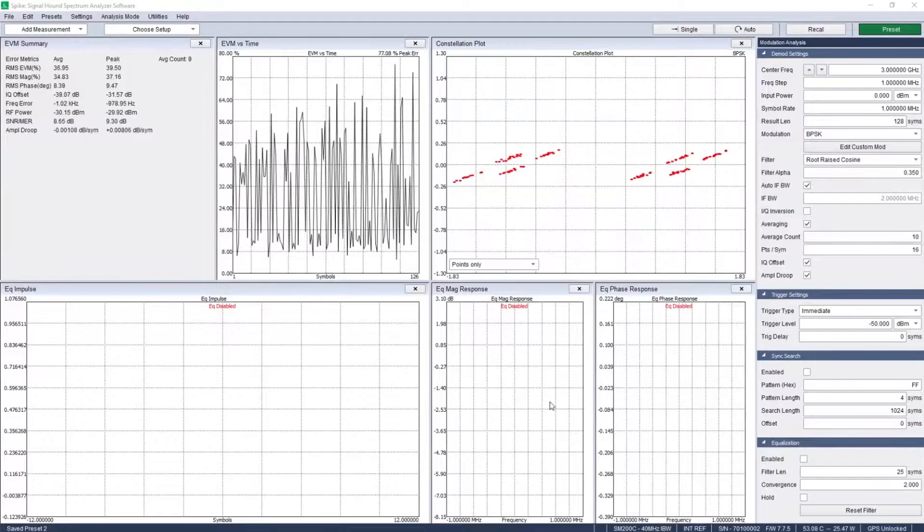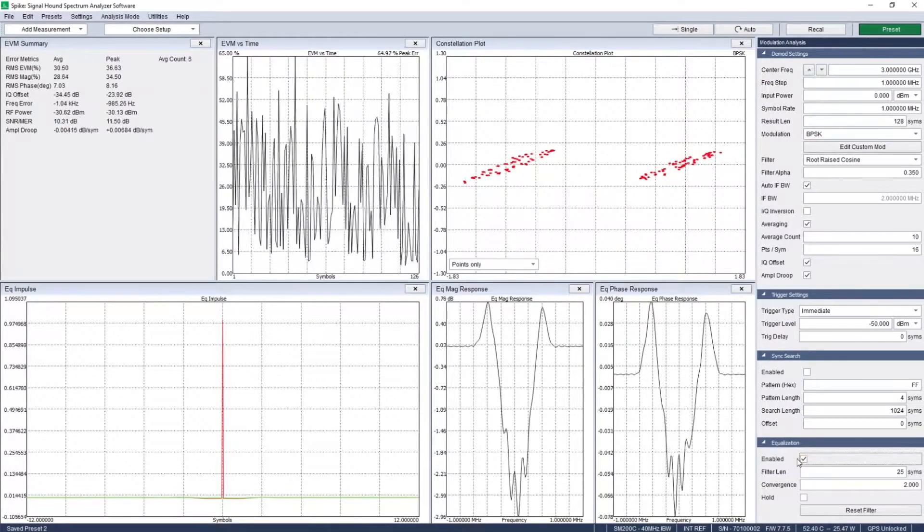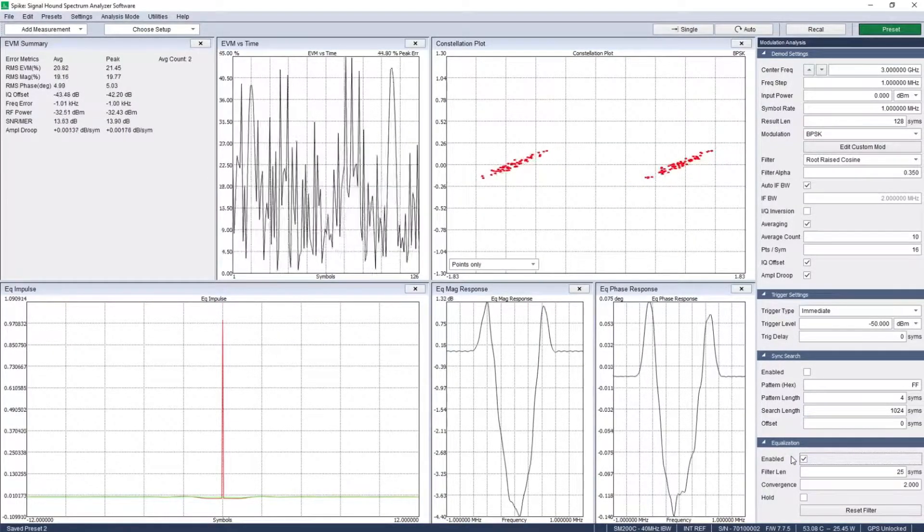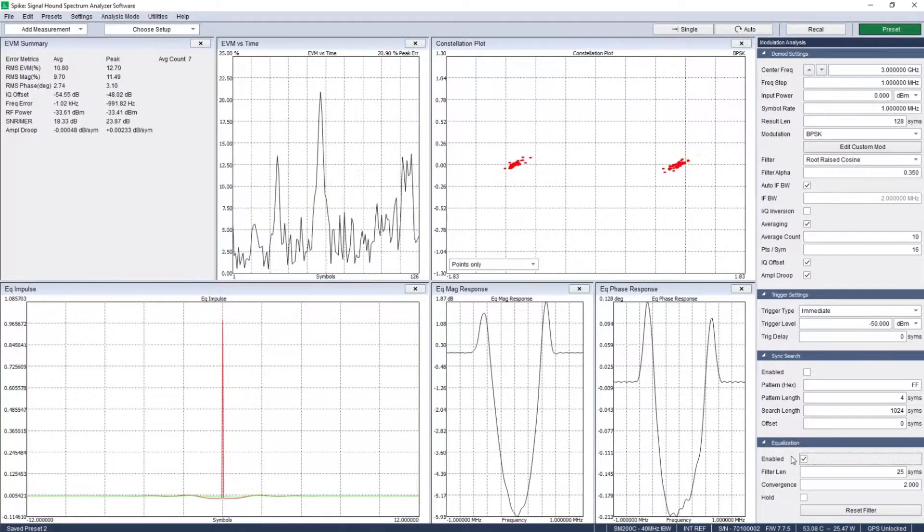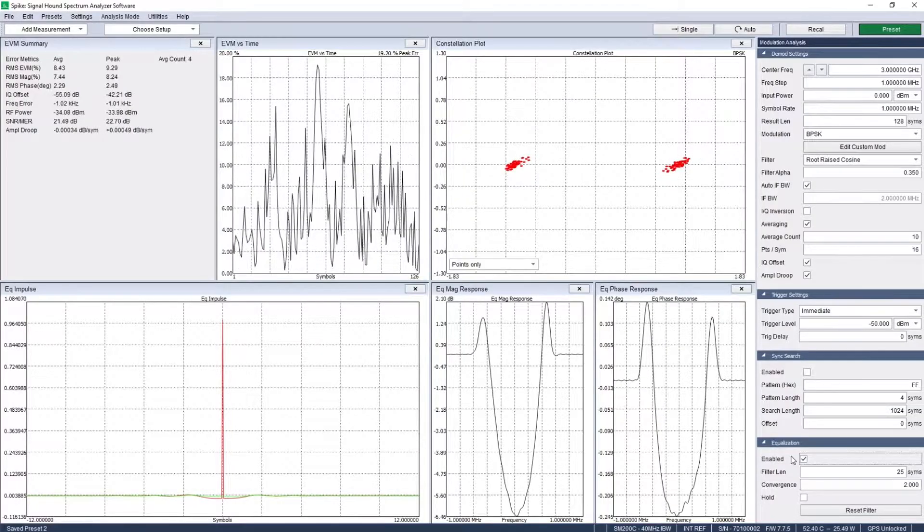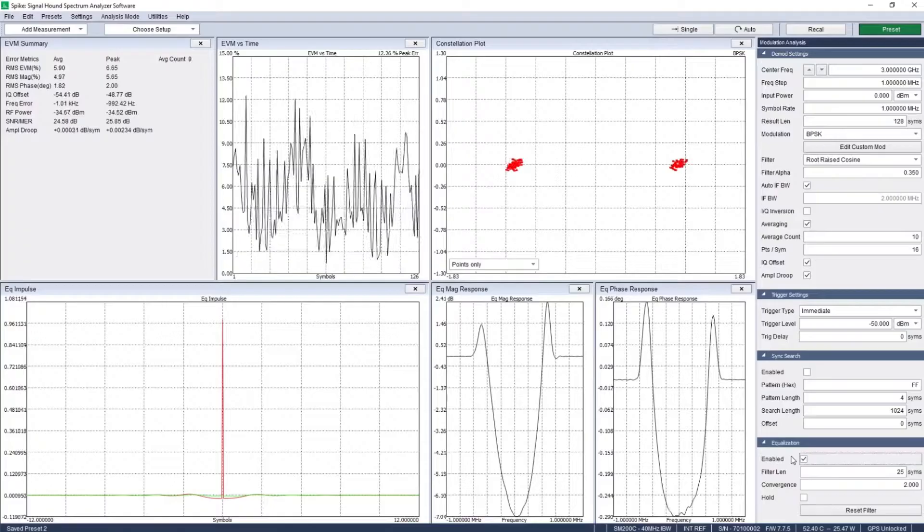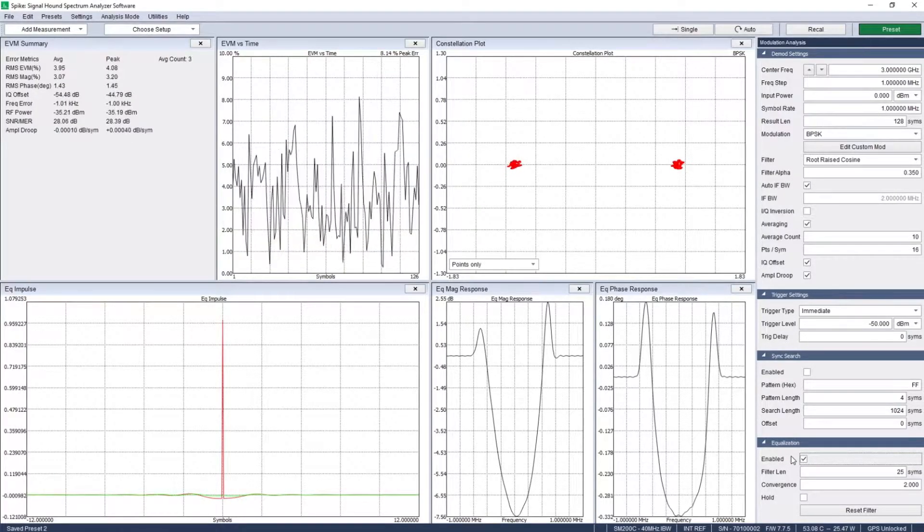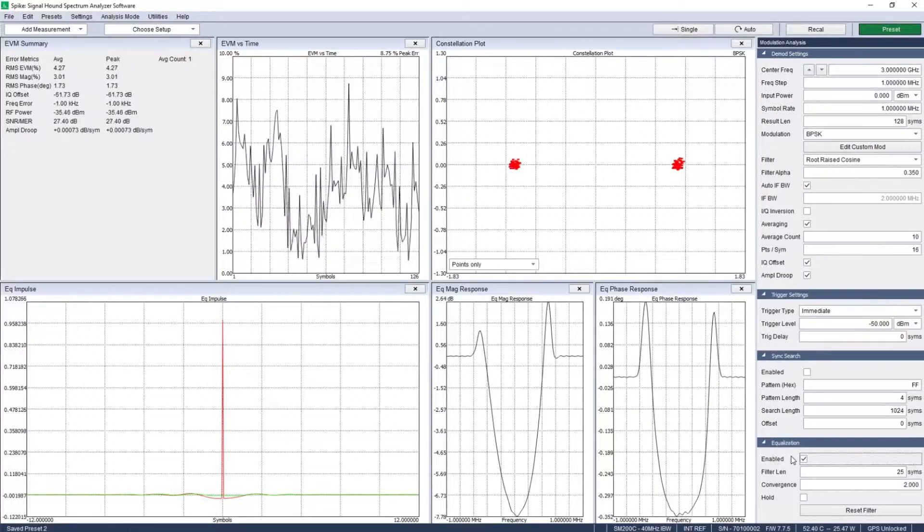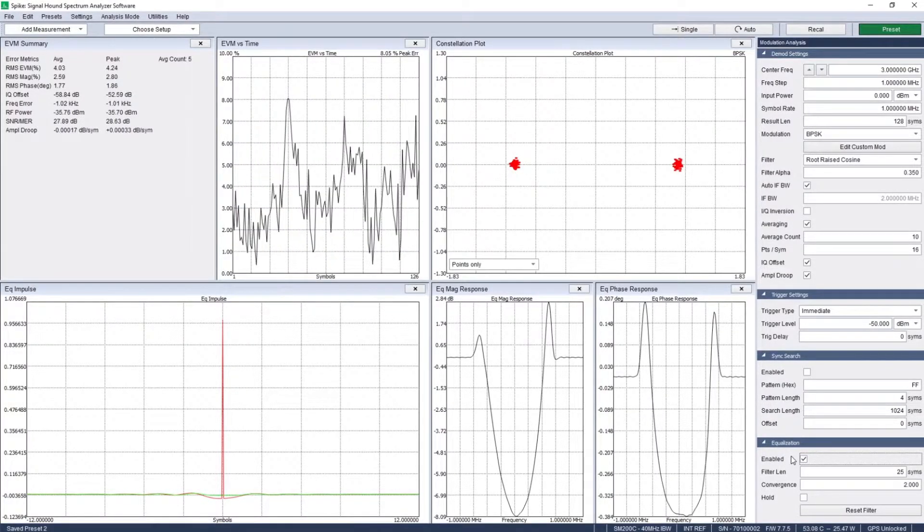Characterize impairments with IQ offset, amplitude droop, and group delay via equalization filters. Pattern match on a preamble or other given sequence of bits with configurable search length and offset.